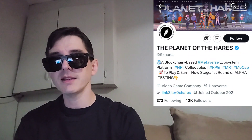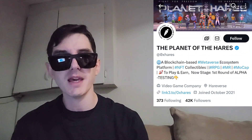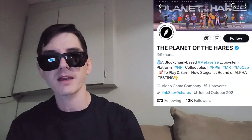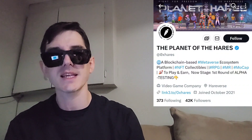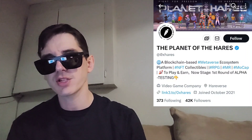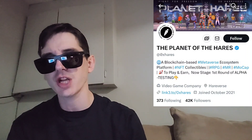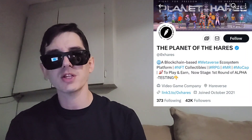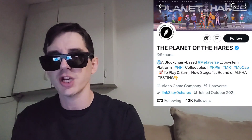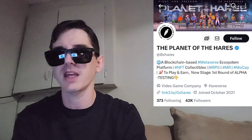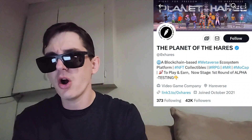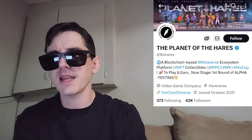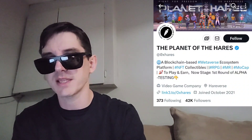Sup everybody, Logan here, stock investor aka crypto investor, back with another video. Today we're going over the Planet HAIRS token, ticker symbol HAC. This token just got a brand new central exchange listing on a very big central exchange. We're going to go over the information on this token and how you can get it in just one second.